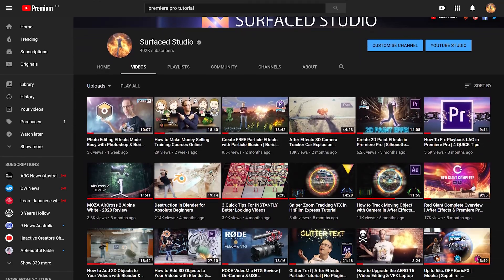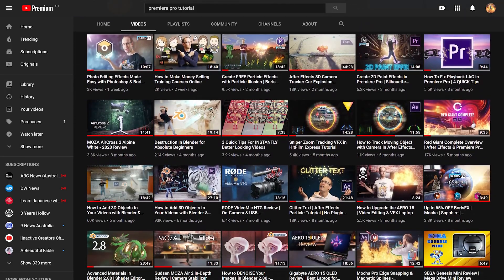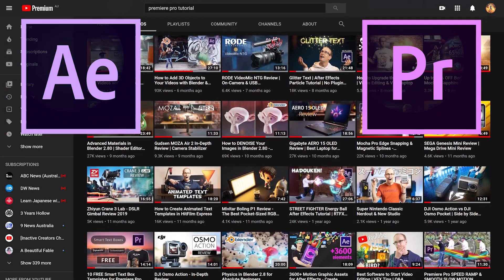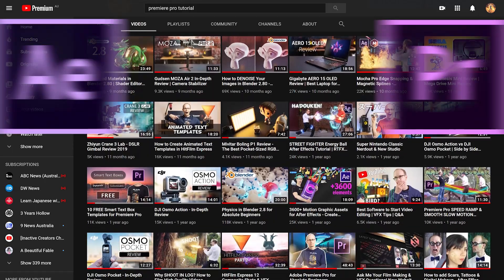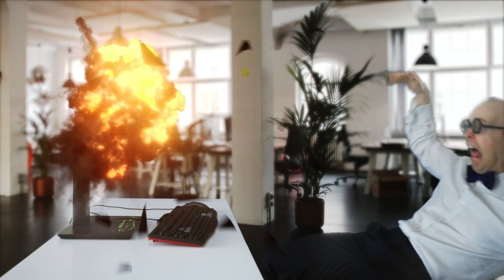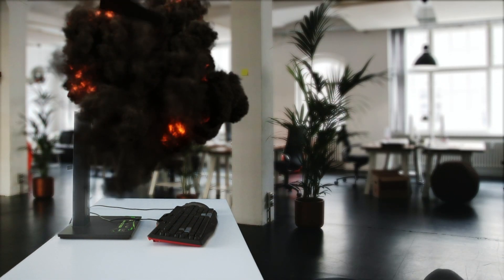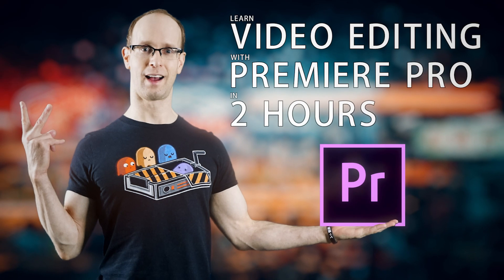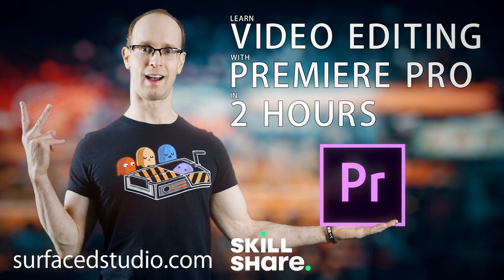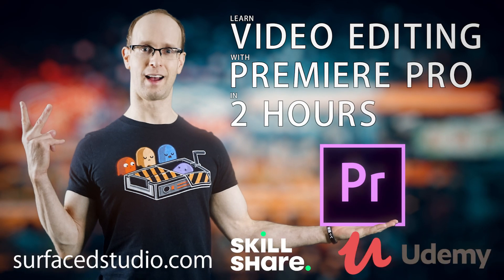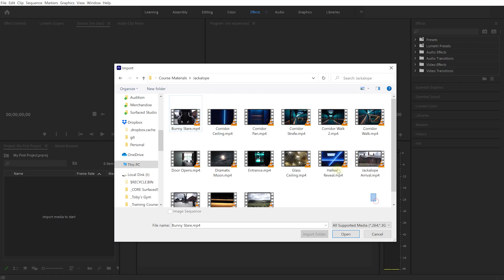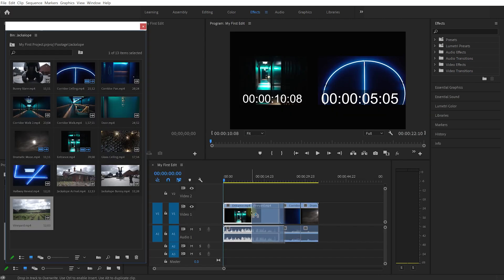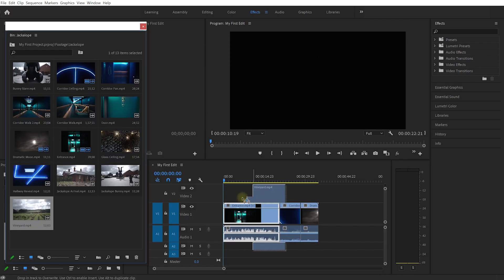I create online tutorials as well as training courses for Adobe After Effects and Adobe Premiere Pro, and I've actually just finished a brand new course for learning Adobe Premiere Pro. It's called Learn Video Editing with Premiere Pro in Two Hours, and it's meant for absolute beginners to give you all of the fundamentals that you need to start video editing using Adobe Premiere Pro.